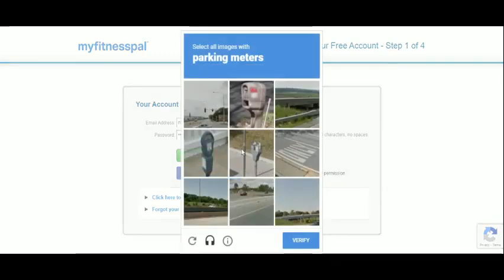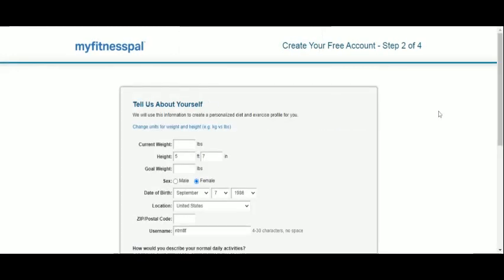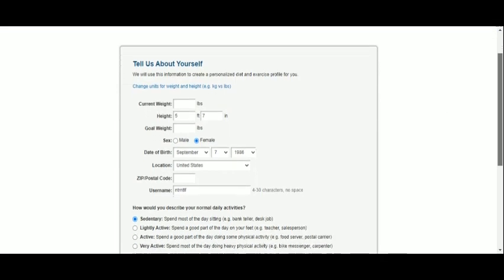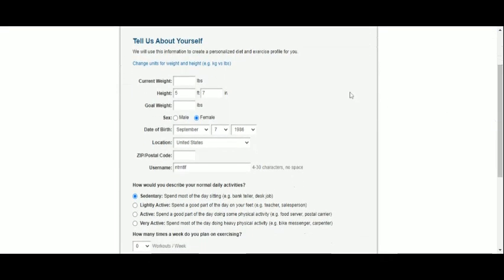Then we need to prove we are not a robot. We will now provide some details to personalize the experience. But let's choose our preferred unit format before we do.